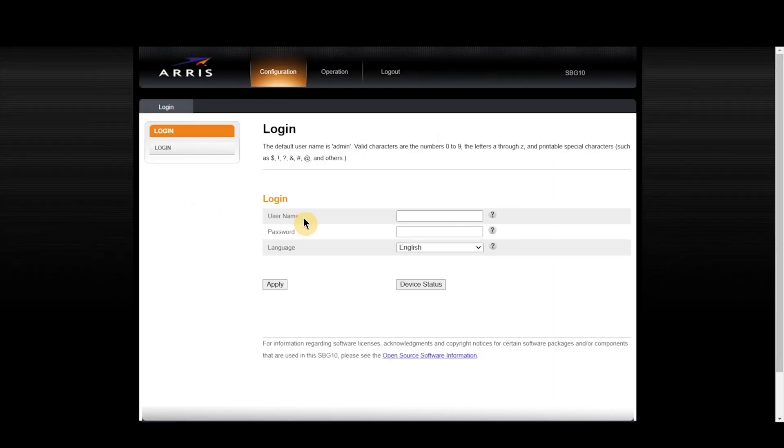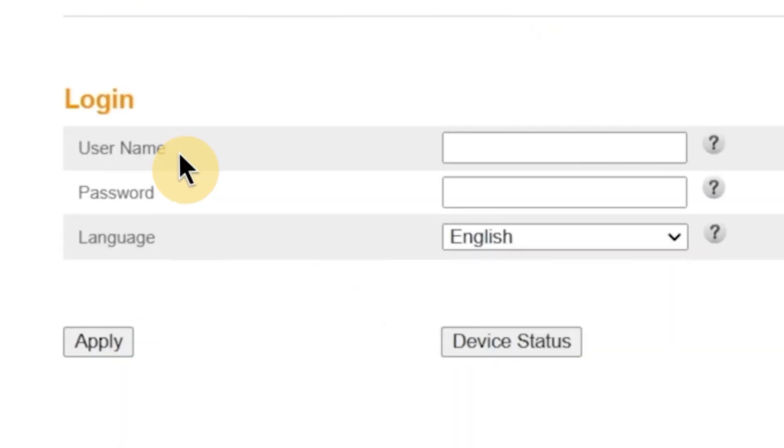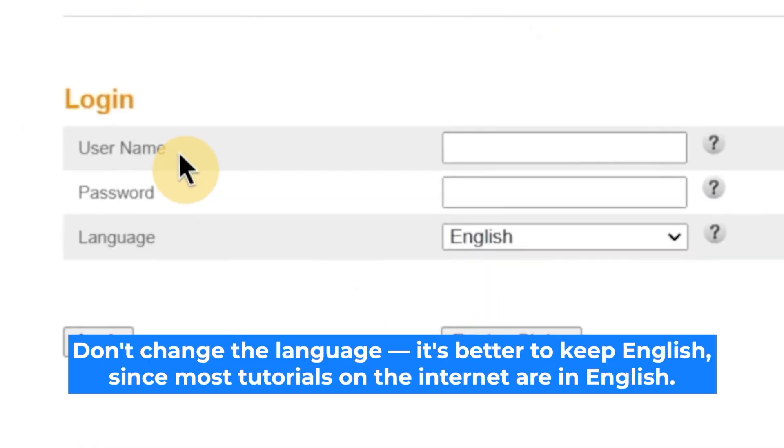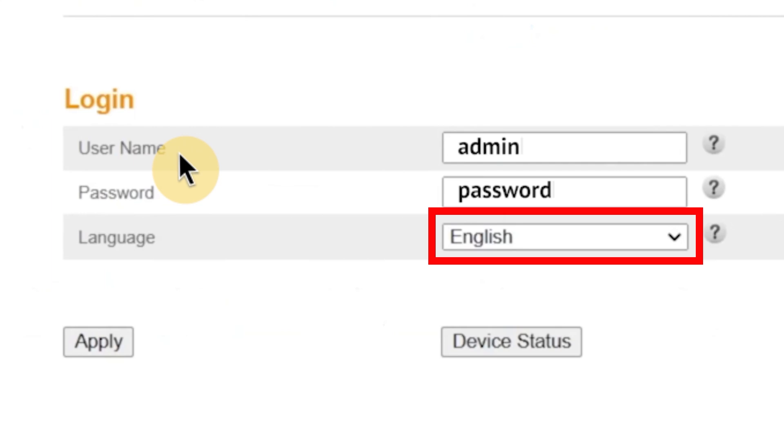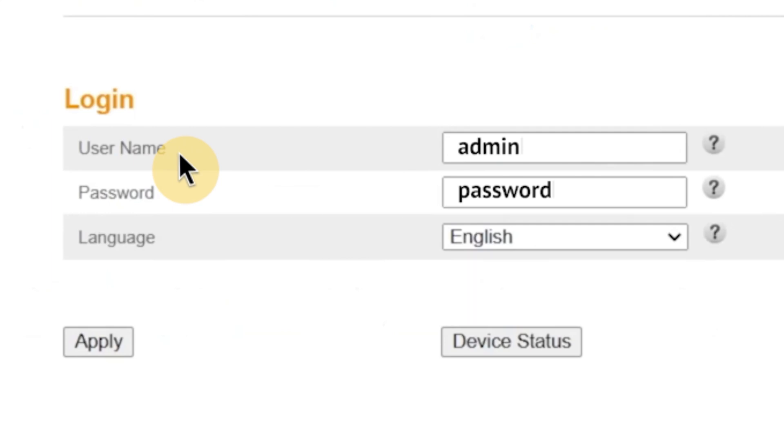So, as I mentioned earlier, the first step is to enter your username and password to access the router's admin panel. At this point, you'll also see an option to choose the language for the router's admin interface. You can select from several available languages depending on the model, but in this case I'm going to leave it set to English. It's the default and most documentation supports it. Once you've entered the username and password and selected the language, click the Apply button to proceed.